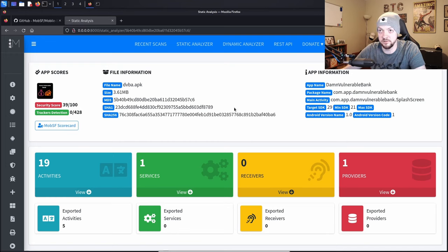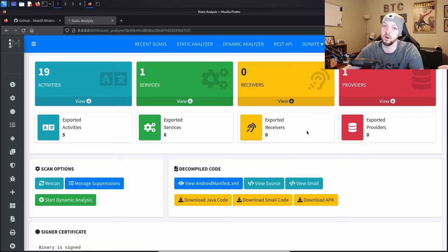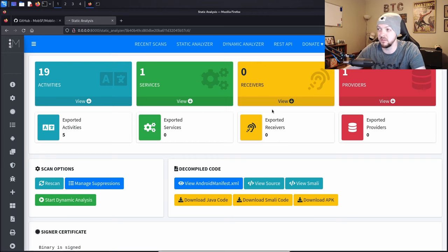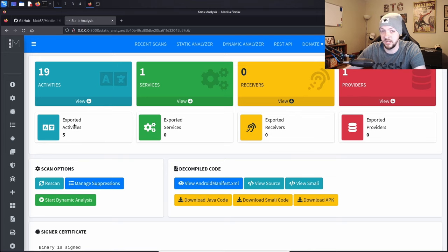What we really want to look at is what it's actually finding in the app. The first big things it calls out are the activities, services, receivers, and providers — I talked about these back in my video on Drozer. The big thing to look at is what is exported. There are no exported services, receivers, or providers, but there are five exported activities. Exported activities can be involved in different kinds of vulnerabilities in Android apps you're testing.